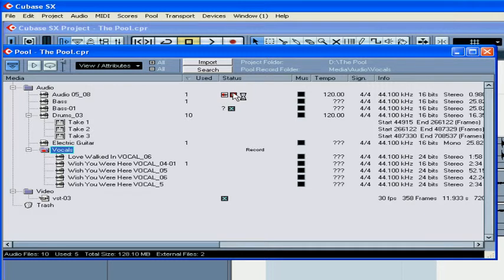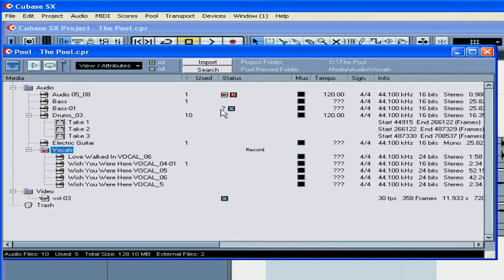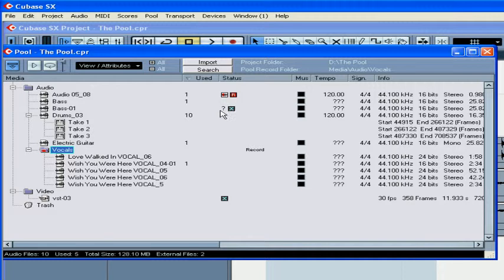The R in the red square indicates that a clip has been recorded in the currently open section of a project. X represents external files or files located outside the Audio folder of the project. A question mark appears in the Status column when files happen to be missing, for example, if you deleted them or renamed them.